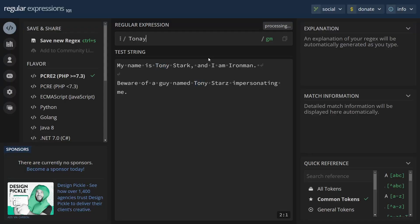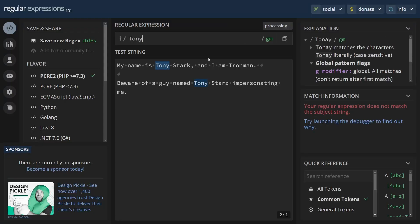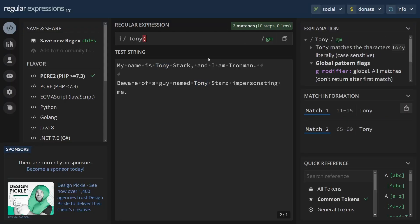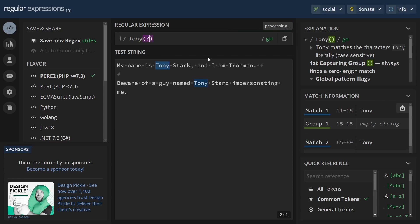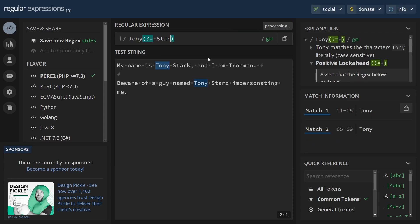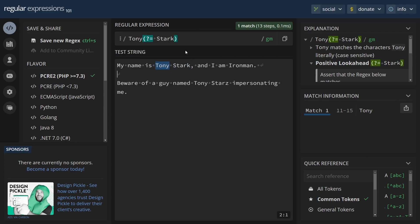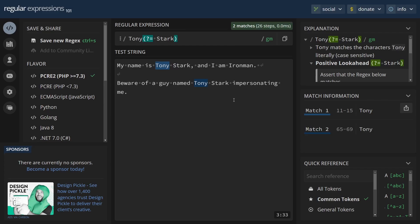A good way to visualize all this in real time is through a free online regex tester like regex101.com. I'm not sponsored by them but I use the site often and I found it to be helpful. It highlights the matches for you as you're creating the regex pattern and provides a short explanation of what got matched and why. It's also free with no intrusive ads so it's worth checking out.